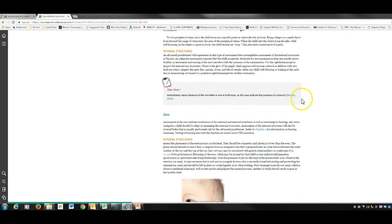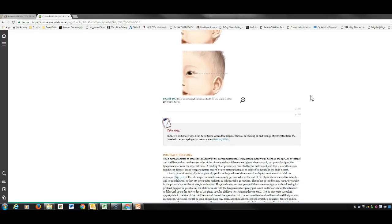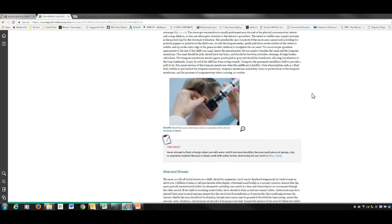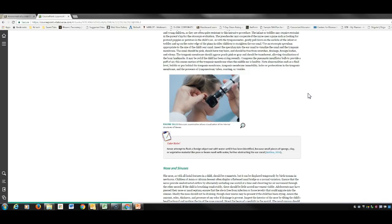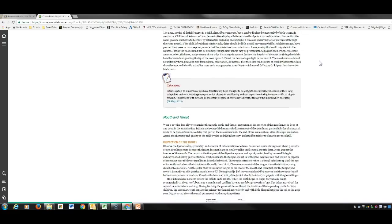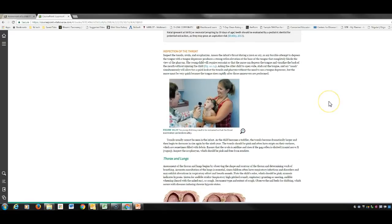Some things to report: the absence of the red reflex in both eyes needs to be reported quickly. The chapter covers measuring ear placement in relation to the outer canthus. When looking in ears, always pull the pinna up and back in older children and down in younger children. The mouth and throat section includes information on teeth eruption timing and inspection of the throat.